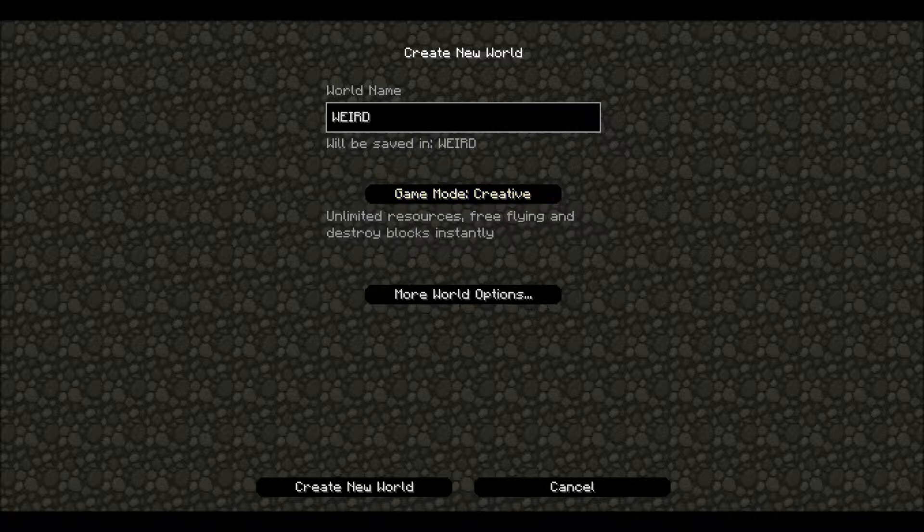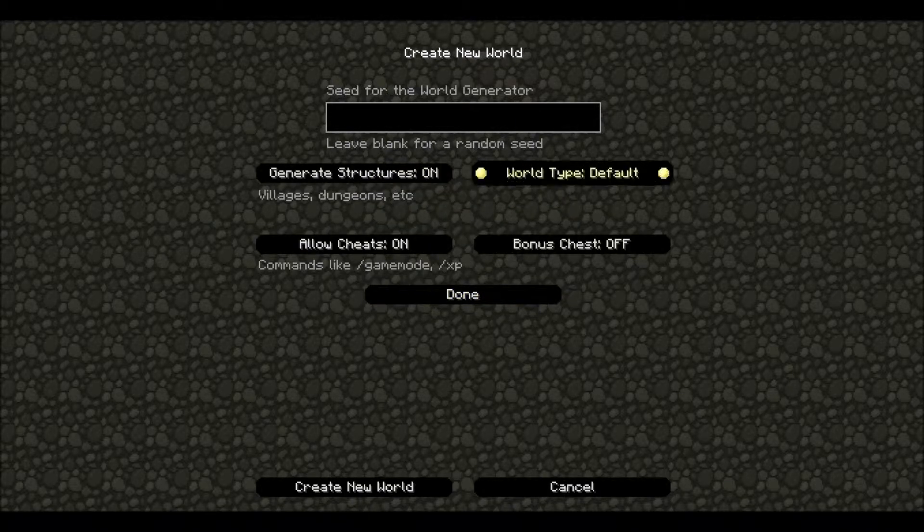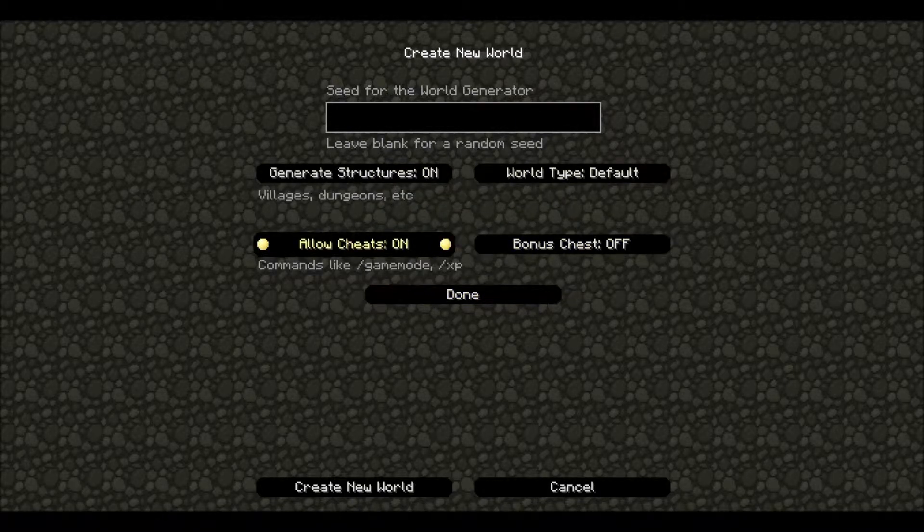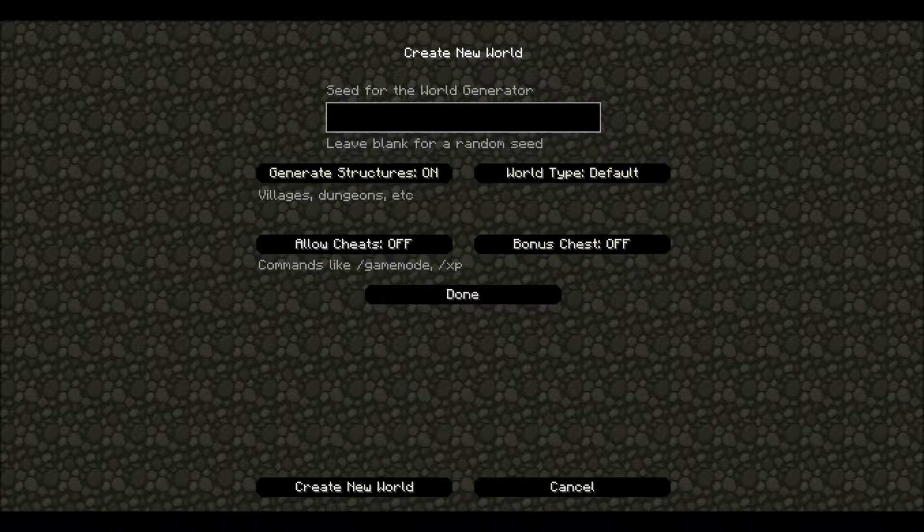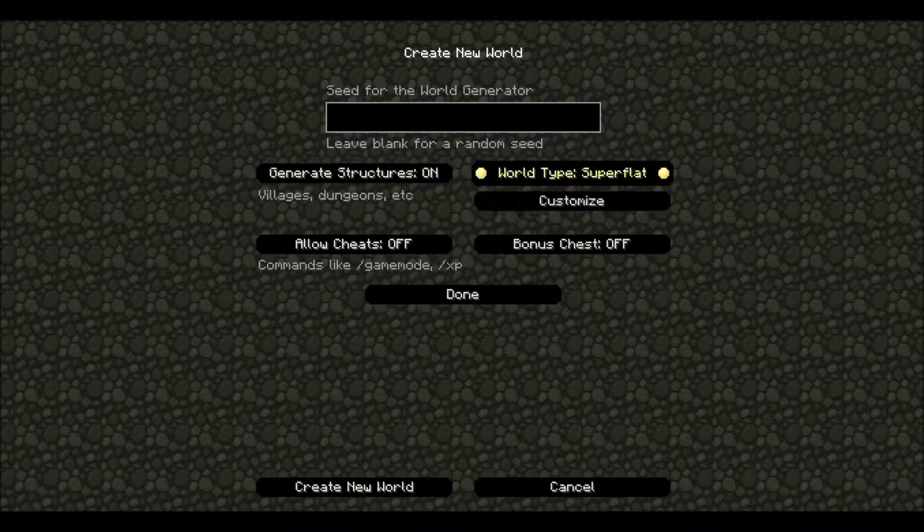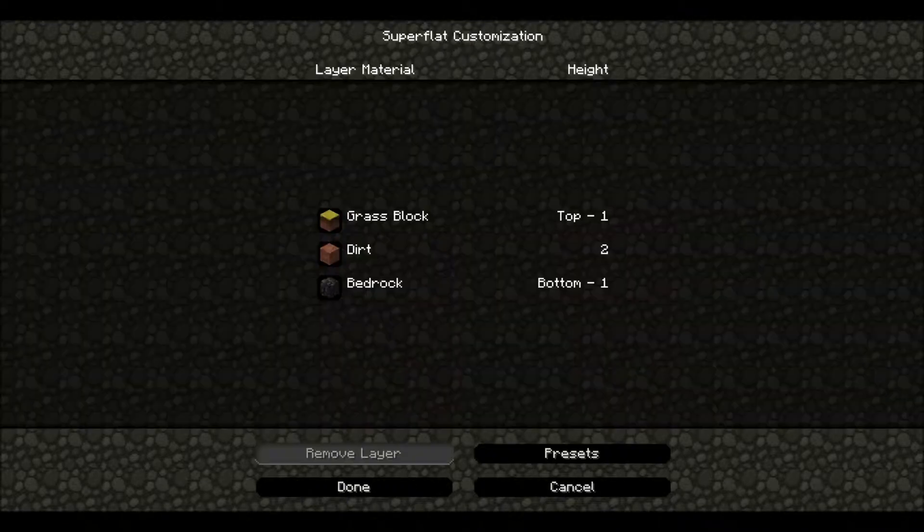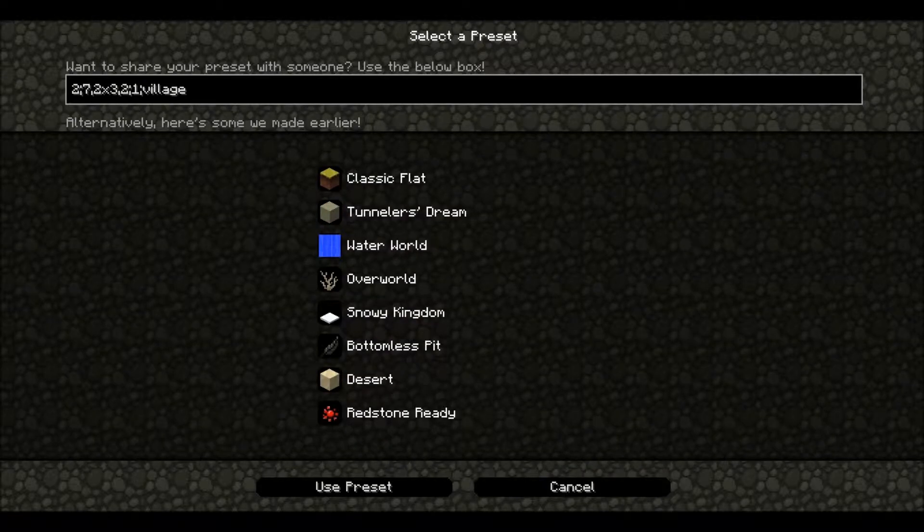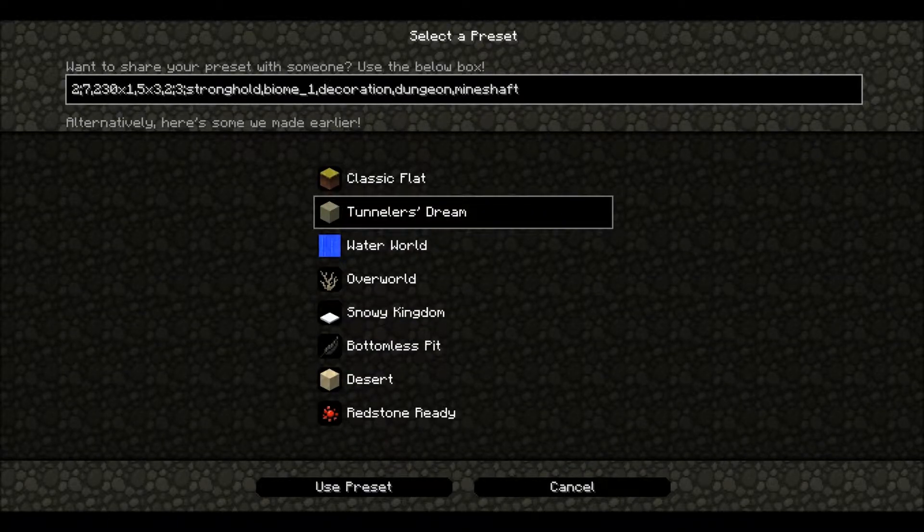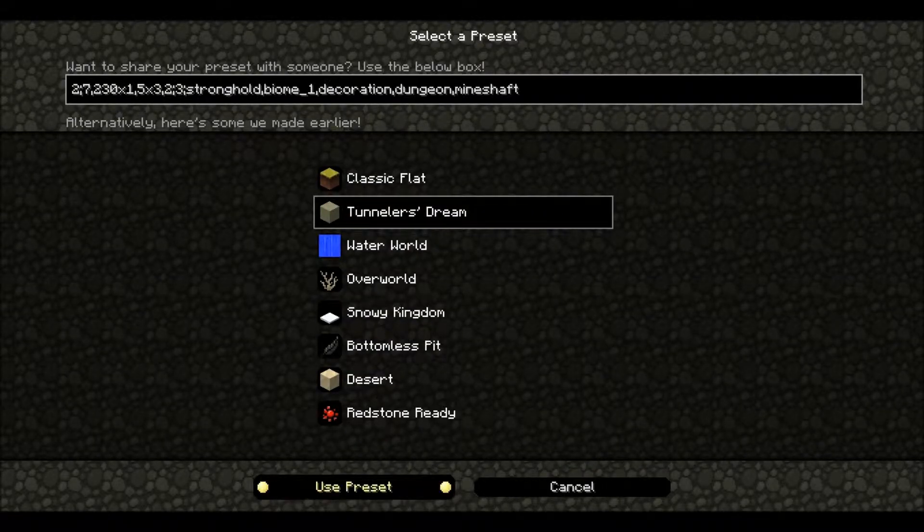It's going to be creative. We're going to go to allow cheat on, generate structures of course, and world type we're going to go to customize, and we're going to go to presets, Tunneler's Dream, use presets.